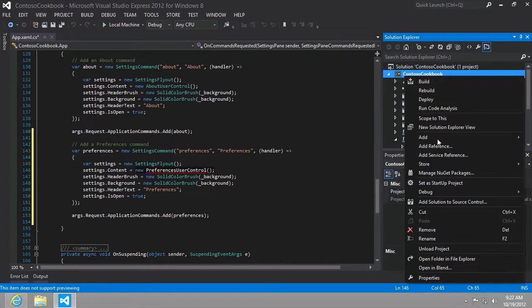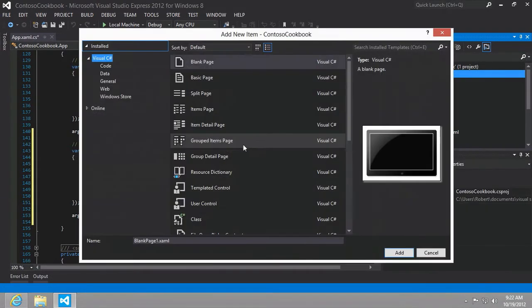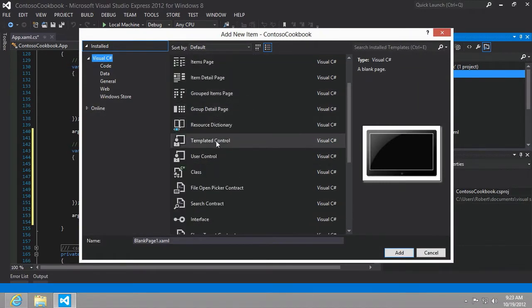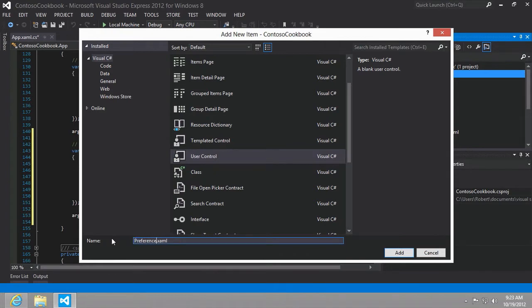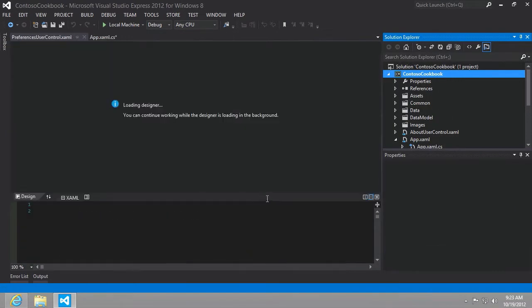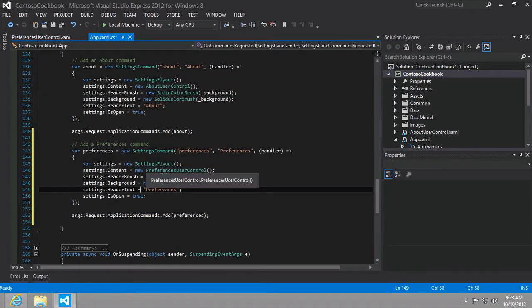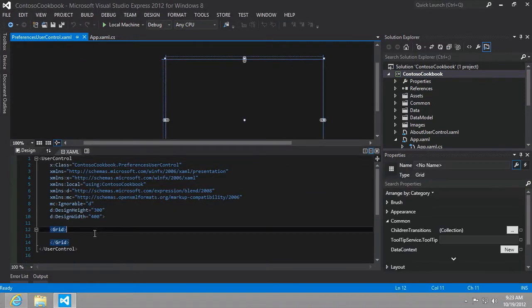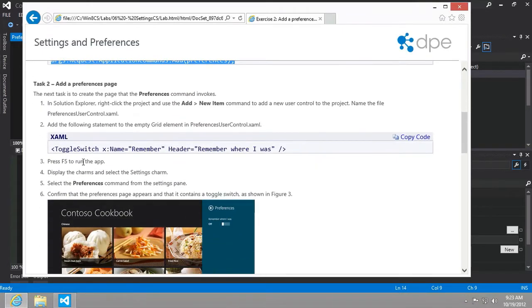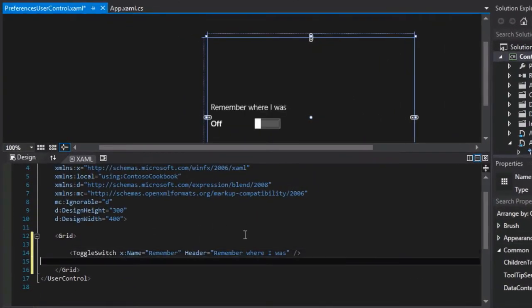Here we're going to right click our project, select add new item, and we're going to create a new user control called preferences user control.xaml. Click add. All right, and it sees it now, so we're good there. And then on this side, what we're going to do is we're going to add our toggle control in the empty grid. So that's the next portion of this where we add our toggle switch. And we're going to paste it in.